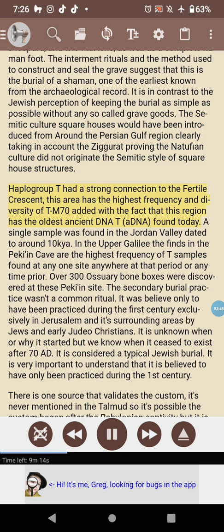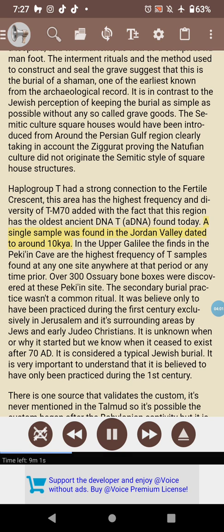Haplogroup T had a strong connection to the fertile crescent — this area has the highest frequency and diversity of TM70. The oldest ancient DNA T sample found today was discovered in the Jordan Valley, dated to around ten thousand years ago. In the upper Galilee, the finds in the Peki'in Cave show the highest frequency of T samples found at any one site anywhere at that period or any time prior.